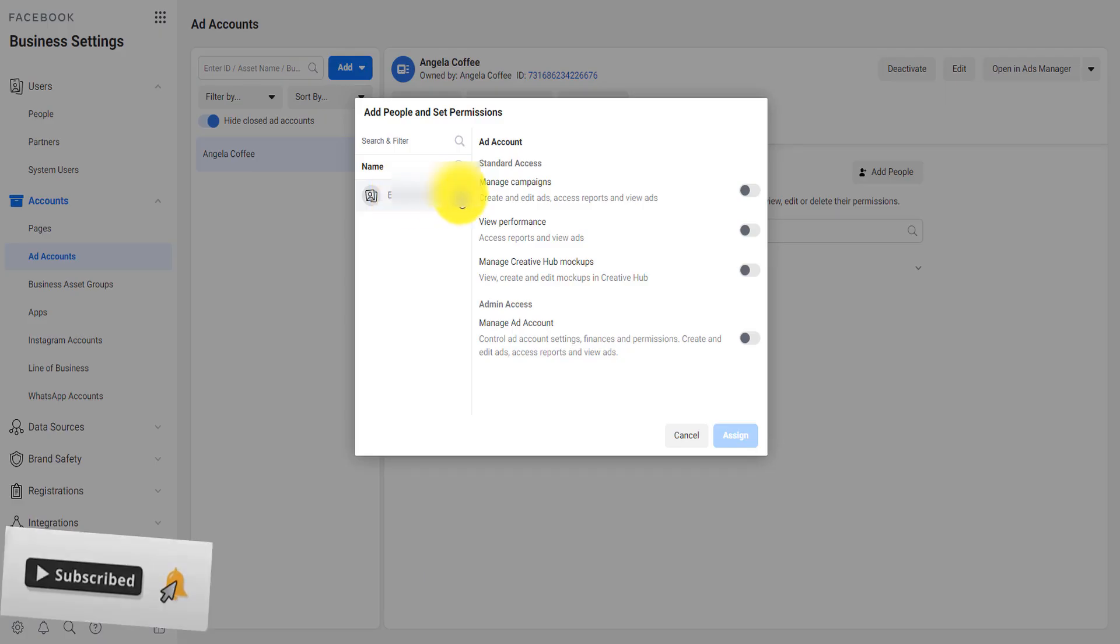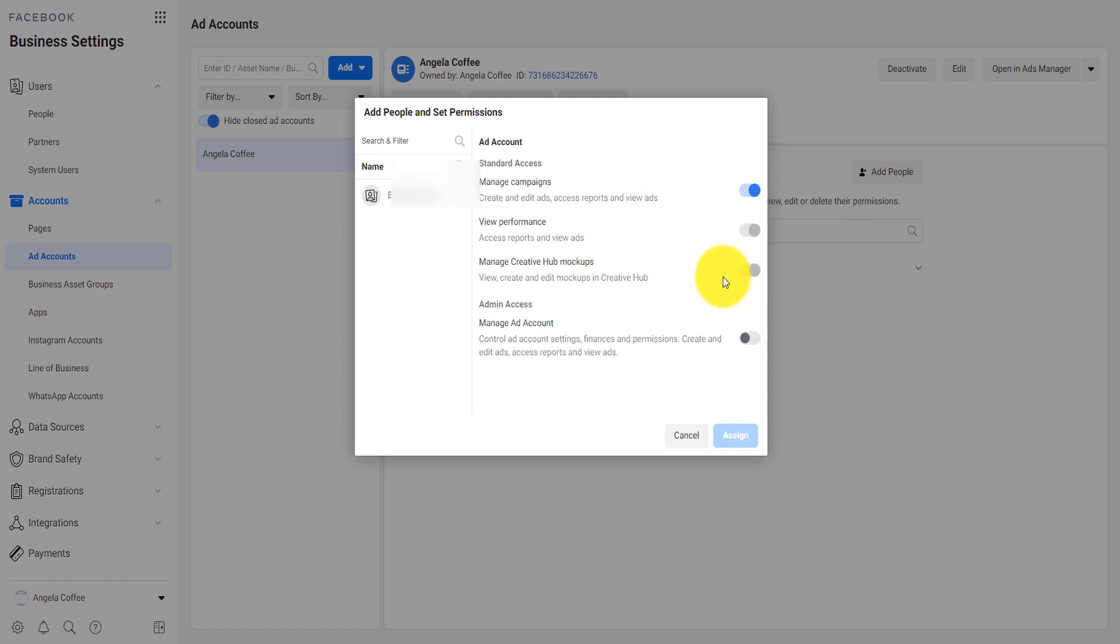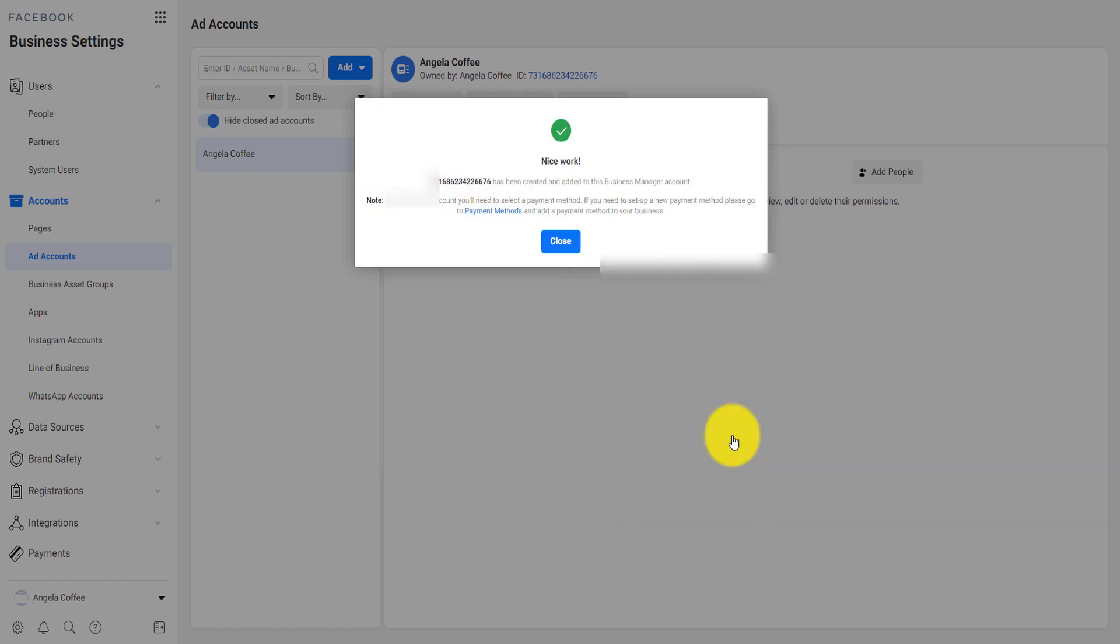This, you can assign someone which is yourself, which is because this is my own name, my Facebook name. You can assign the role to create and edit all ads. You will be able now to view the performance, to view the creative and also you can ask them to manage the ad account.